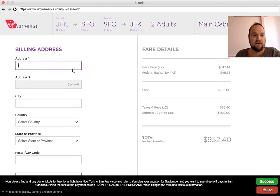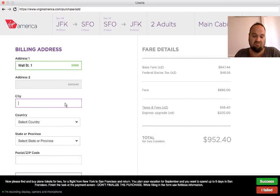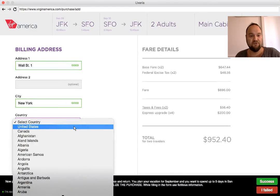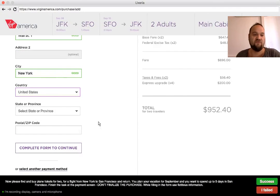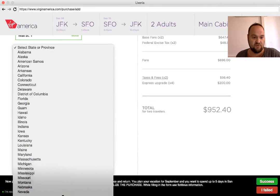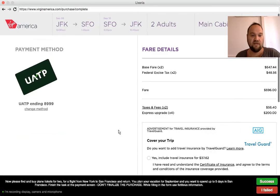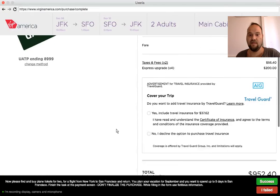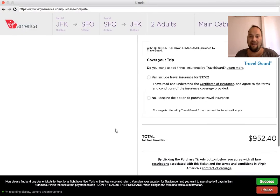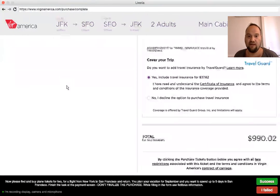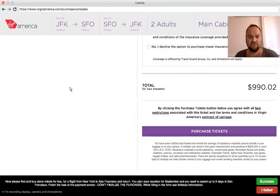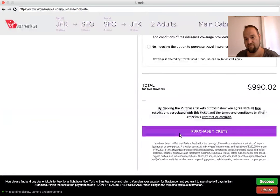Billing address. That could also be good to have the zip code automatically filled in. Continue — and now I get to a page with the fare details. I can also add travel insurance, which I would like to have, and I have a total. I won't finalize the purchase.